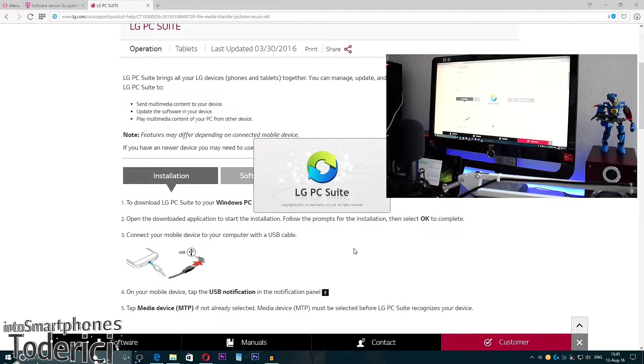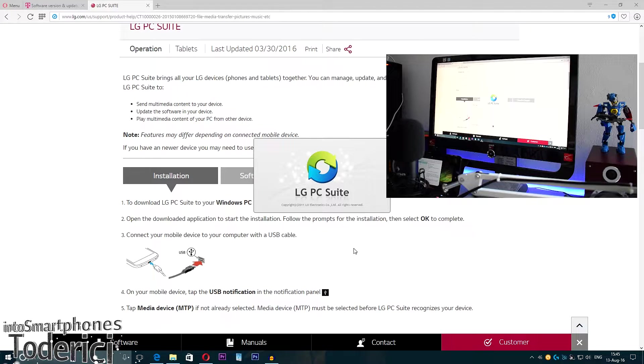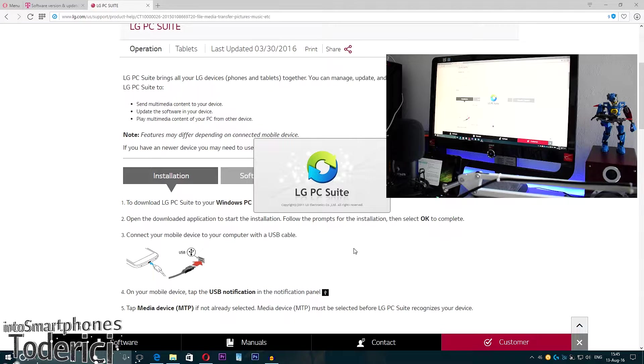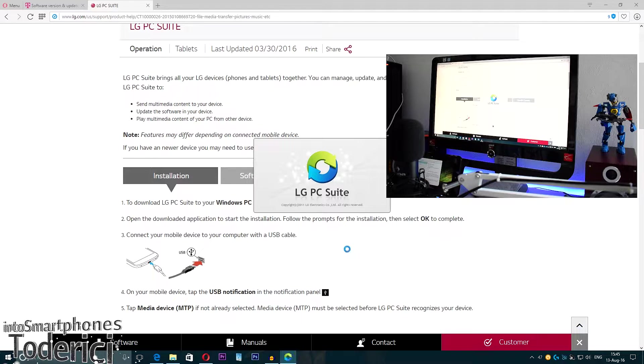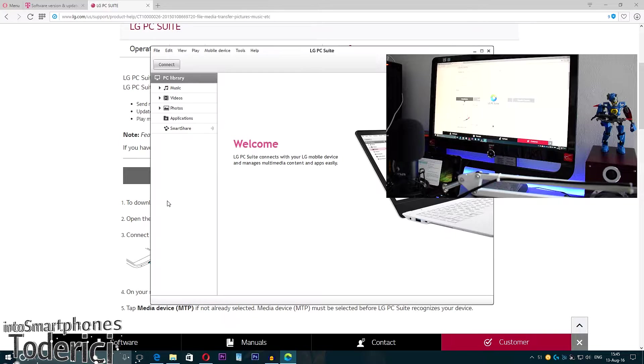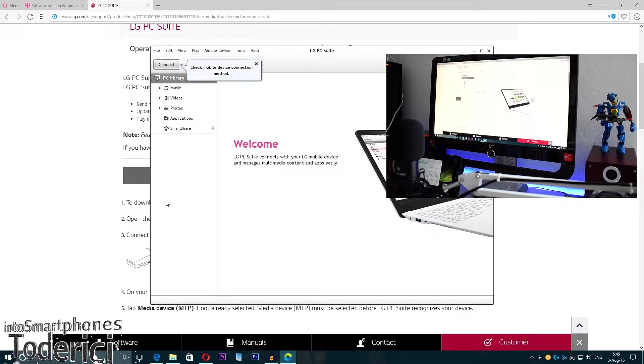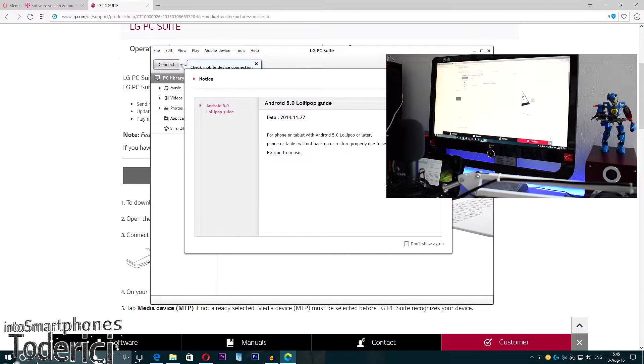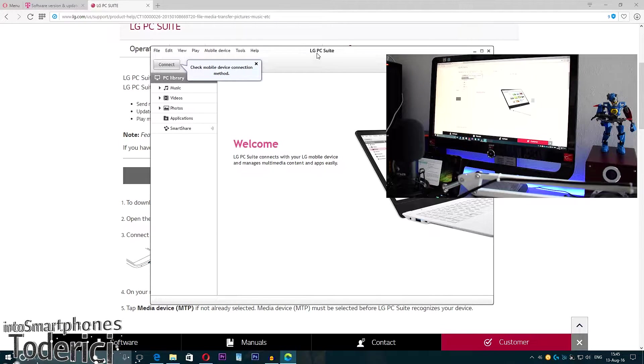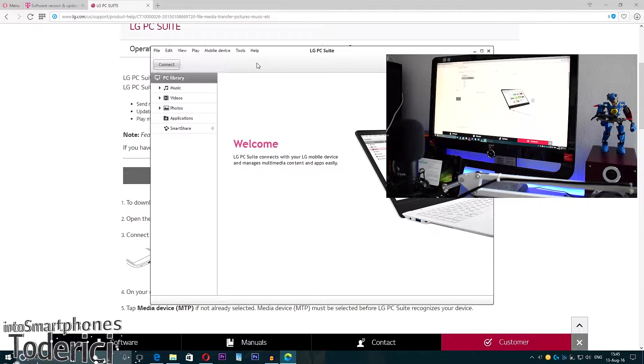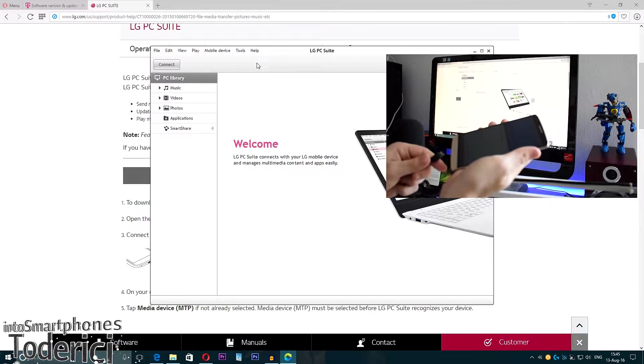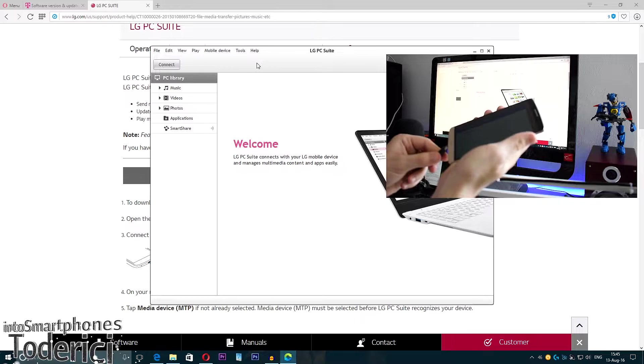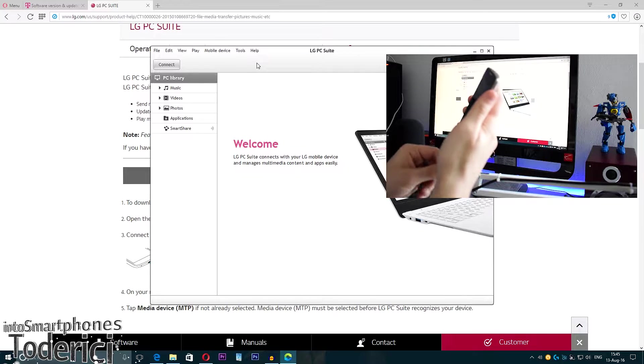After this, you won't need to download anything else. The program will download the latest version if there's one available. You don't need to go to the official website to check. You just install the LG PC Suite and check for updates. Now I'm going to connect my phone via USB.